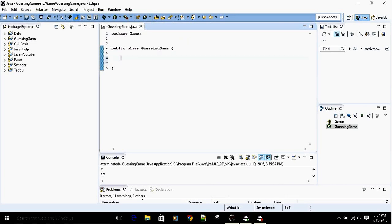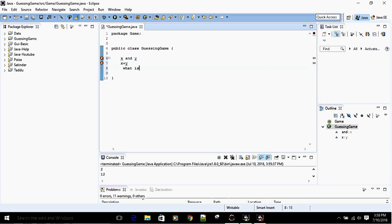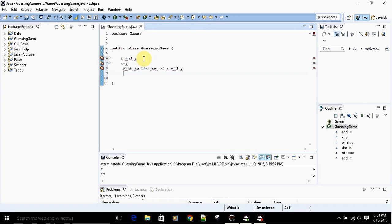We're going to create a guessing game in Java. The game will generate two random numbers, x and y, and ask the user what the sum of x and y is. If the user answers correctly, we'll display something like 'your answer is correct.' If the user's answer is wrong, we'll say 'your answer is wrong.'